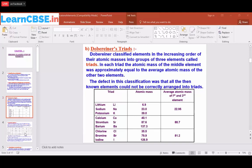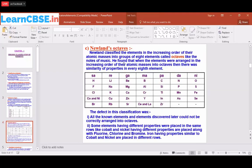The next attempt was Newland's Octaves. Octaves refers to the notes of music — sa re ga ma pa dha ni sa — there are eight notes. Similarly, Newland classified elements in the increasing order of their atomic masses into groups of eight elements called octaves: hydrogen, lithium, beryllium, boron, carbon, nitrogen, oxygen, and fluorine. Noble gases like neon and helium had not yet been discovered at that time.